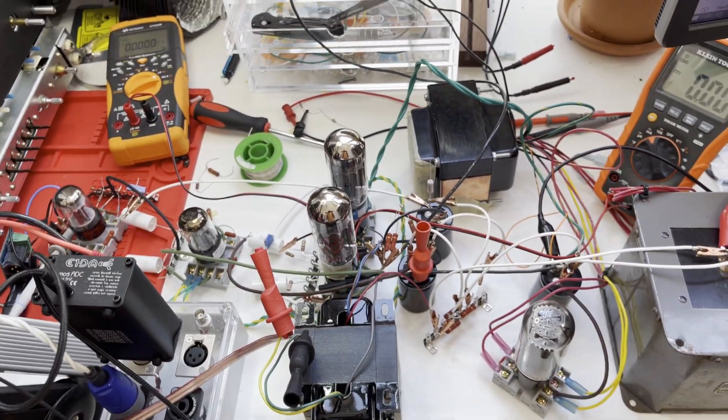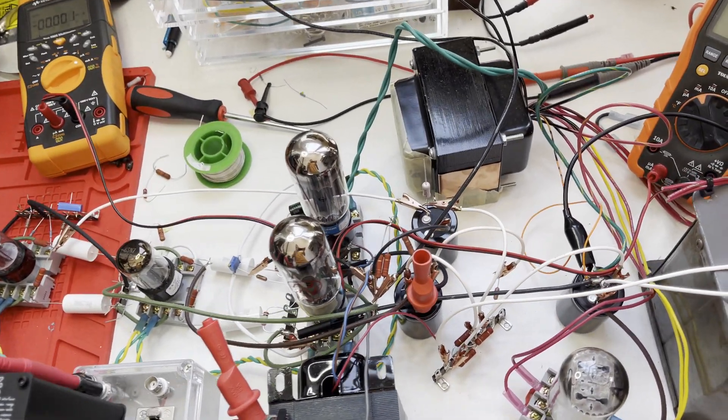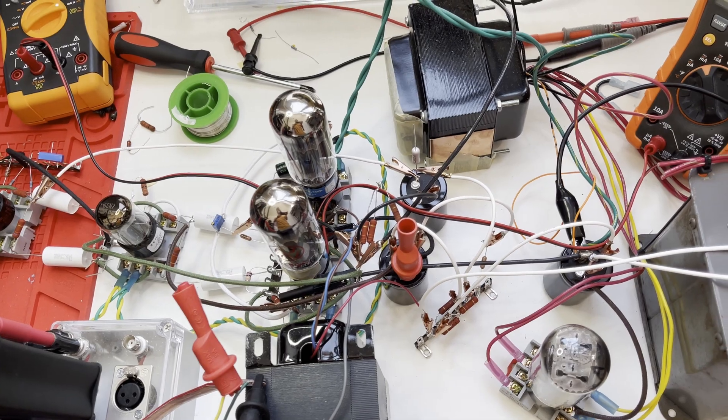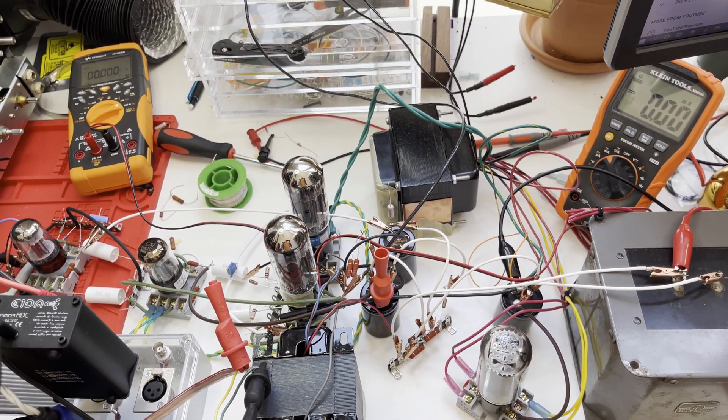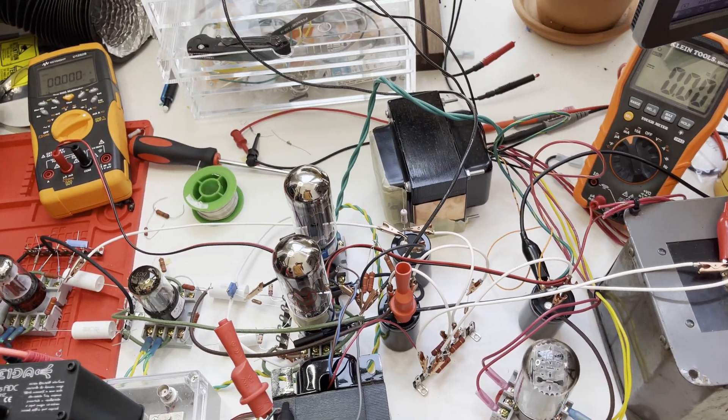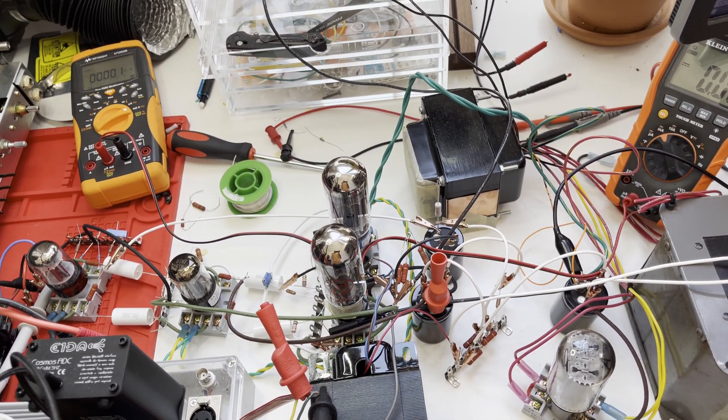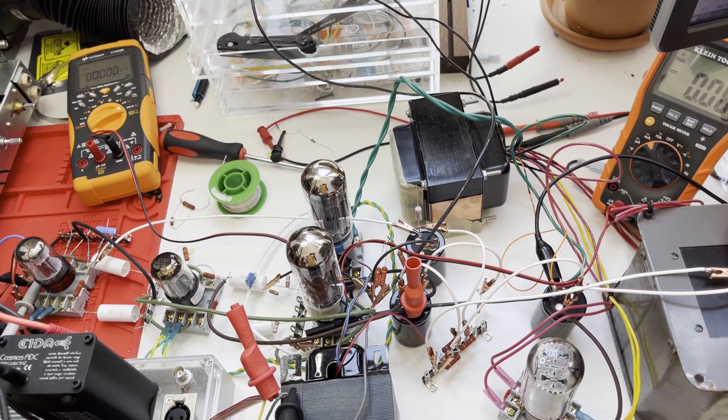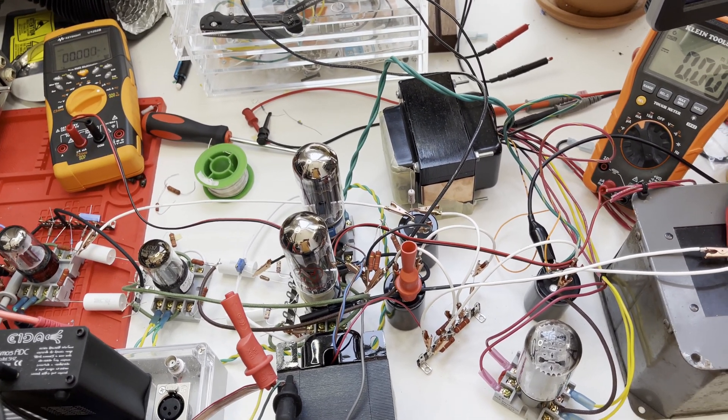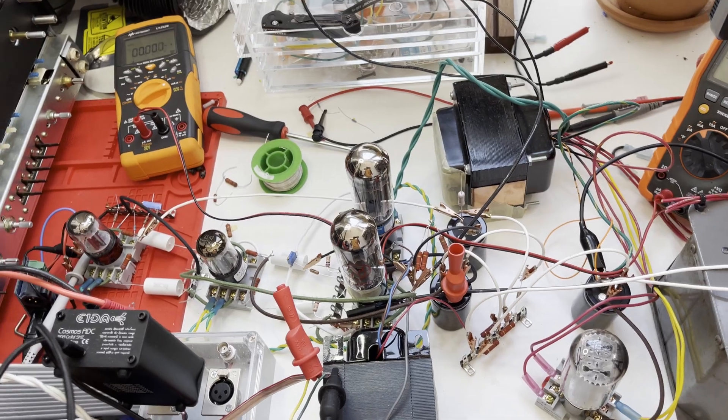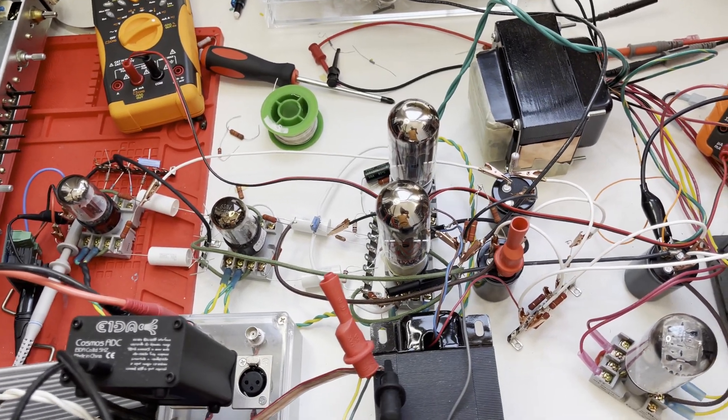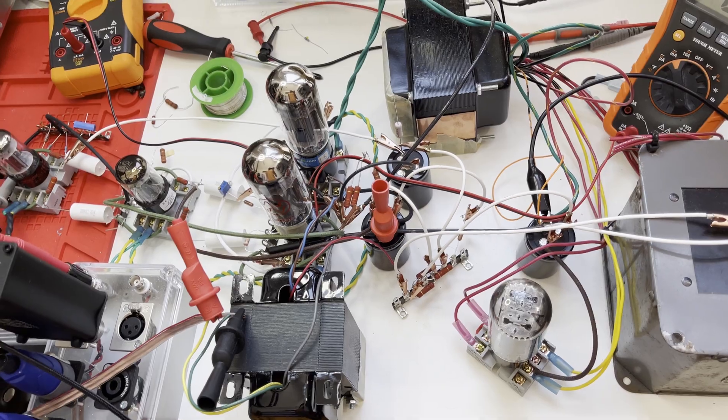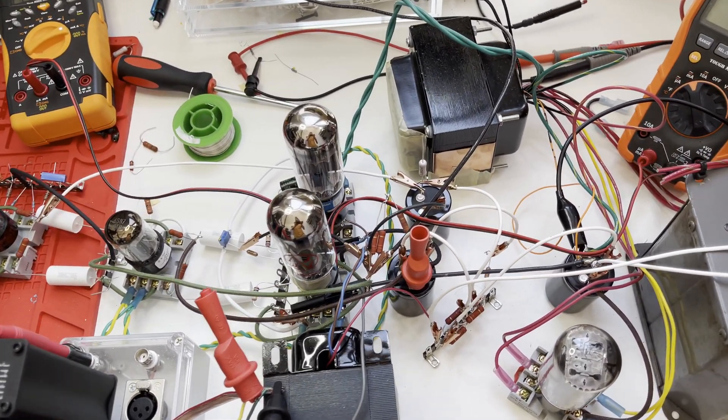The problem with this version of the amplifier as it's built right here is that it motorboats. Motorboating is basically a low frequency oscillation in the amplifier, usually below the audible range but you would hear the harmonics. It'll be below 20 hertz and really thumps your speakers in and out. Of course I do all my testing with a load resistor instead of a driver so I don't have to hear whatever ungodly sounds come out of this thing when it's not working.